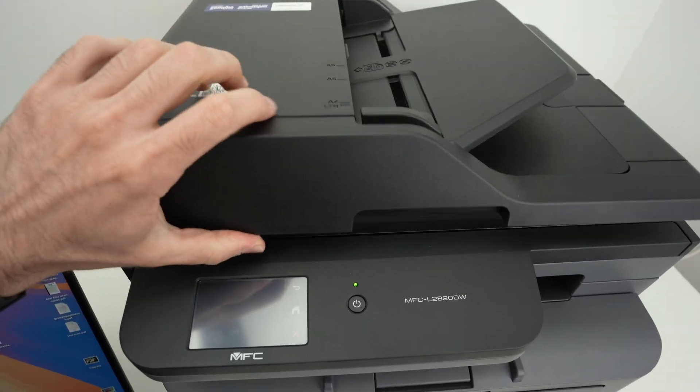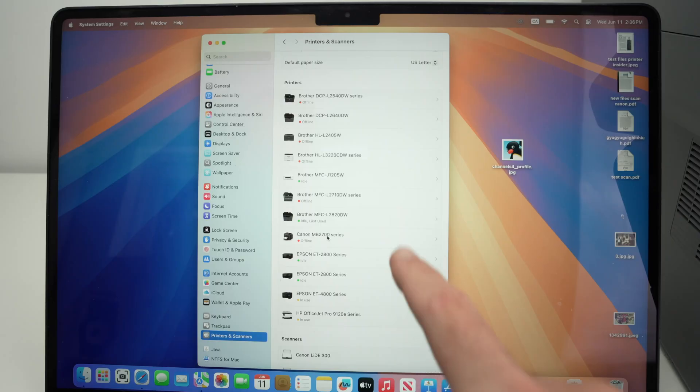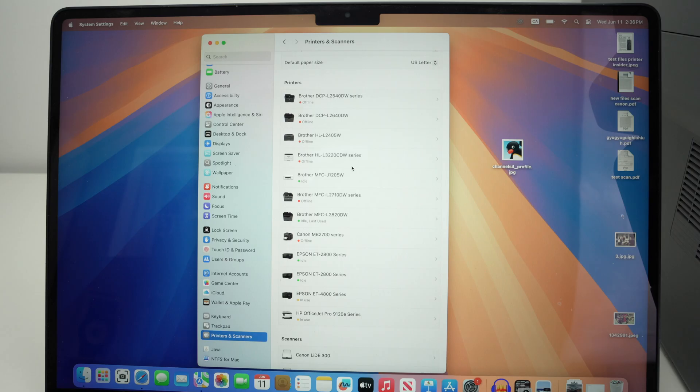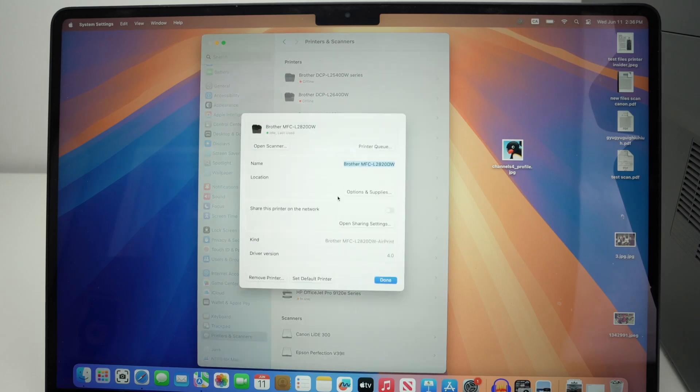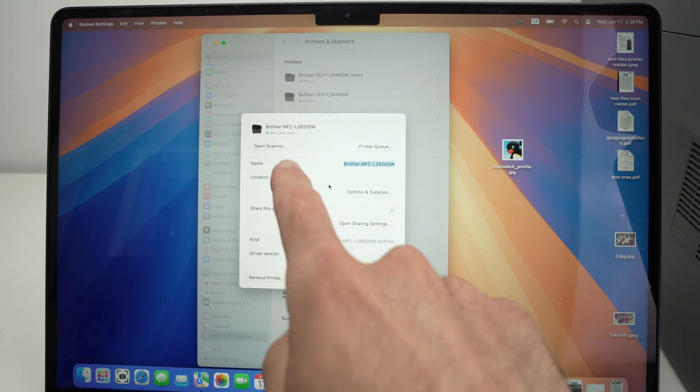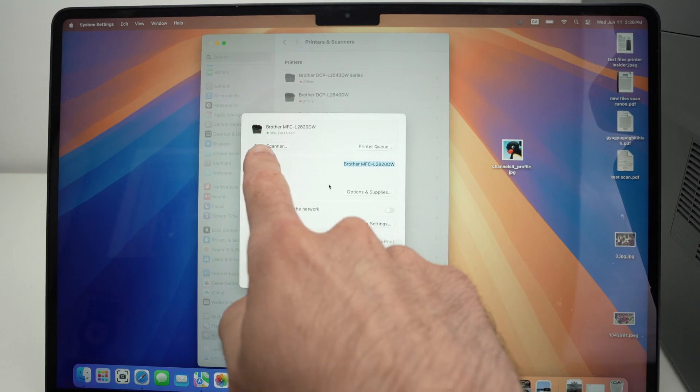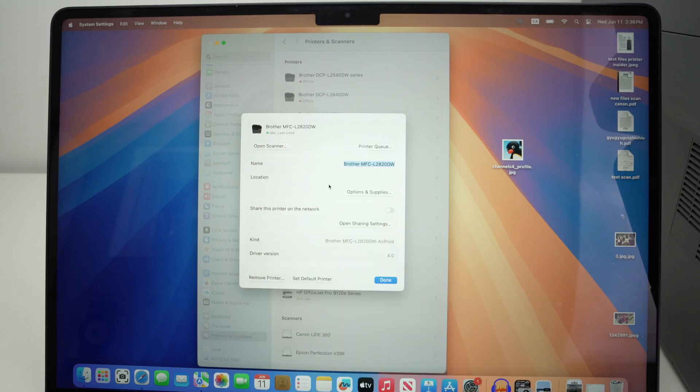Now close the lid. You're gonna find the printer you have added to your Mac. Mine is over here. Click on it and then you're gonna see open scanner. Go ahead and select open scanner.